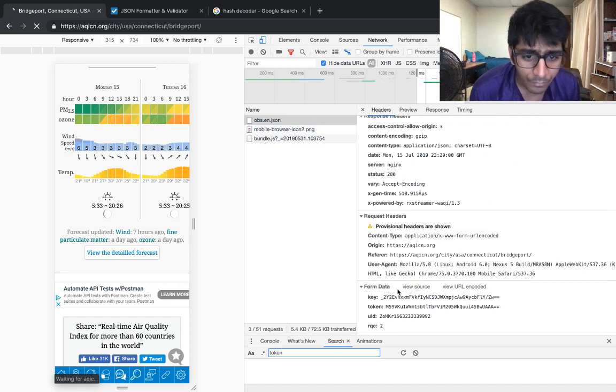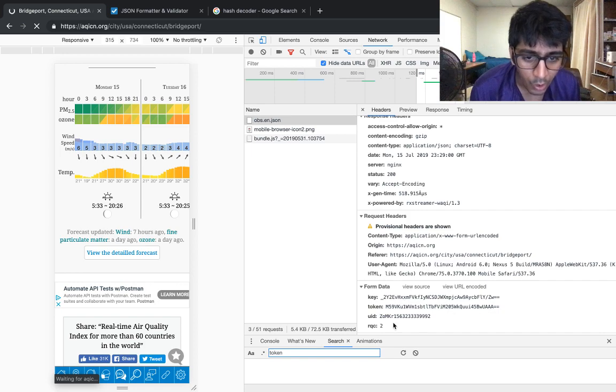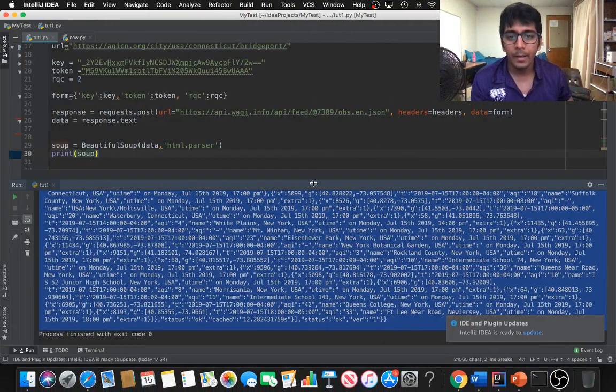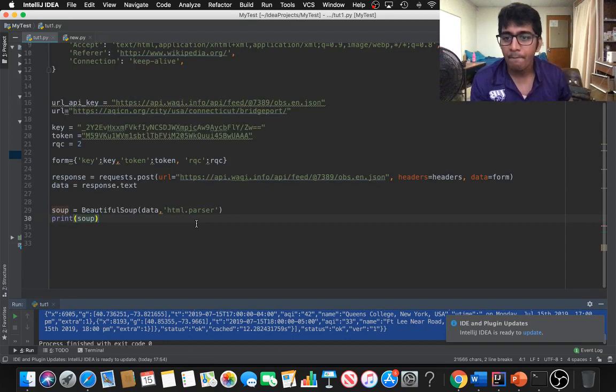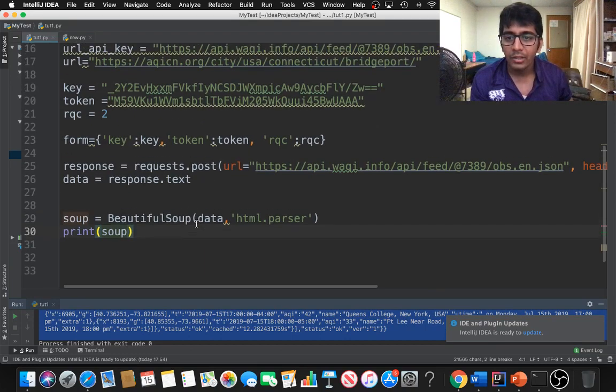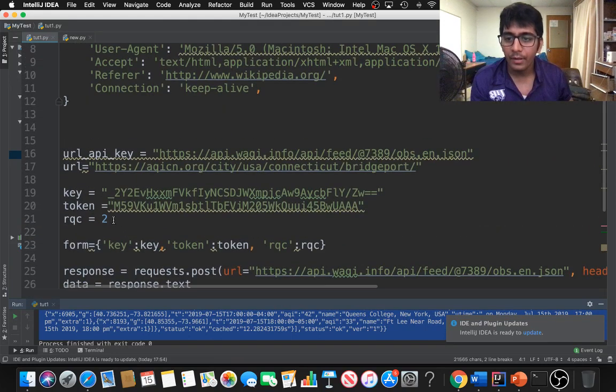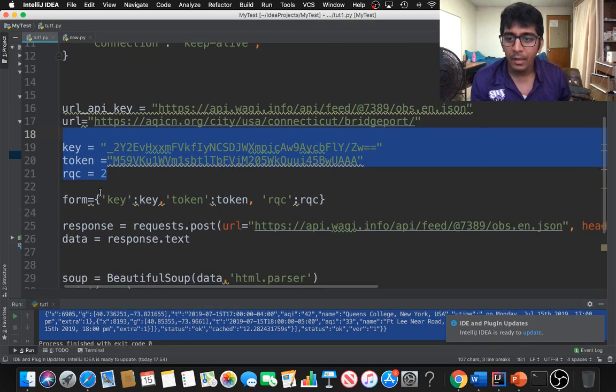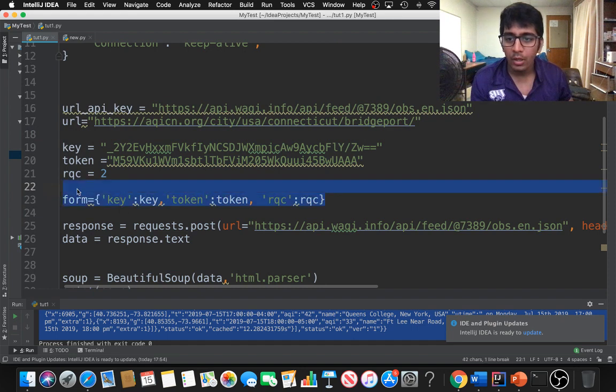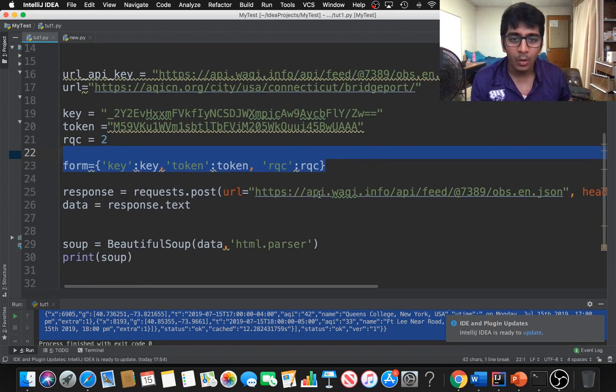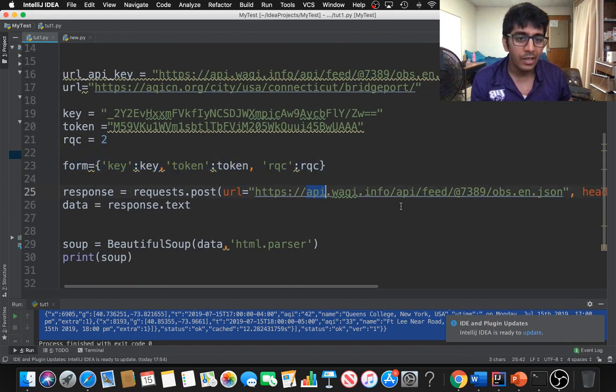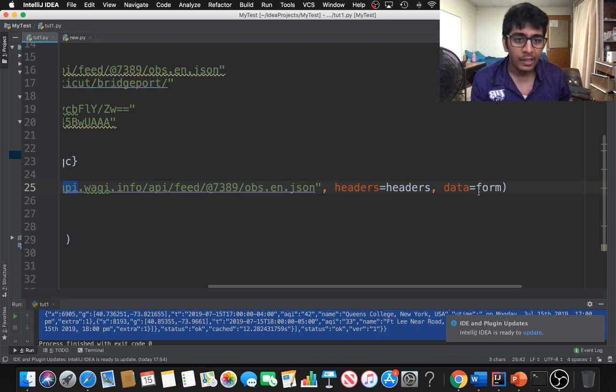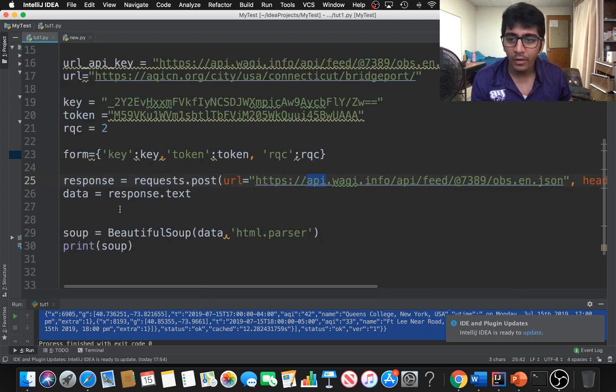This is the API key that they are using: this is the key, this is the token, and the UID and the RQC. I just coded that here, then I made a payload. Here you can see I made my own payload and this is the API key.